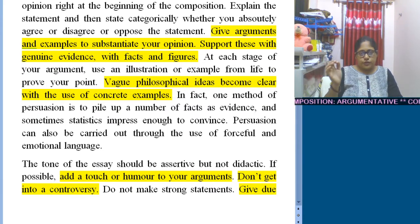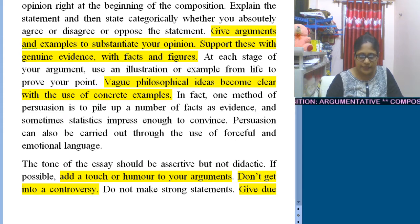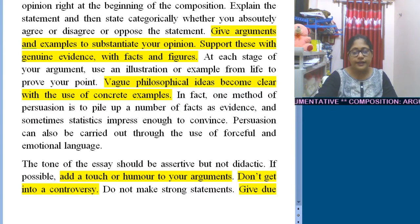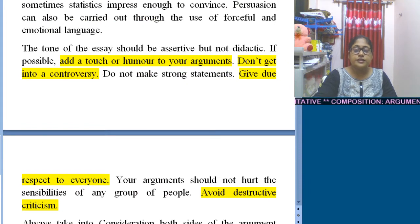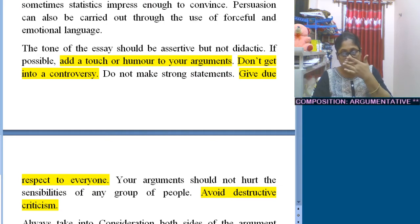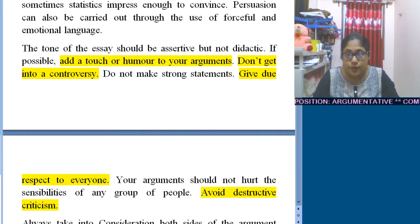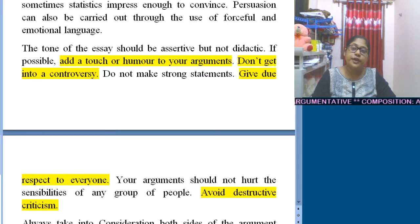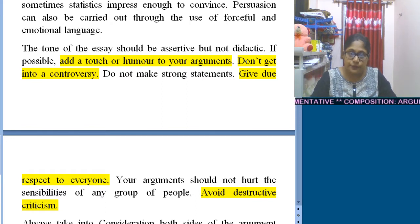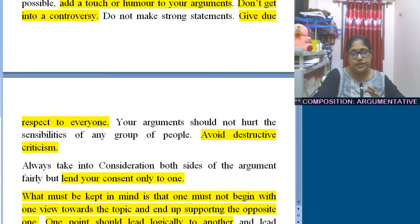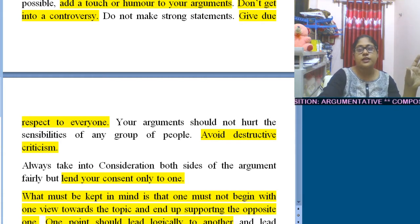Try to add a touch of humor in your argument. You are not asked to involve yourself in any kind of controversy. You need to give due respect to everyone, including your opponent. The debate should not sound like a quarrel at any point. Also, try to avoid points which can become destructive criticism for yourself — choose your points wisely.